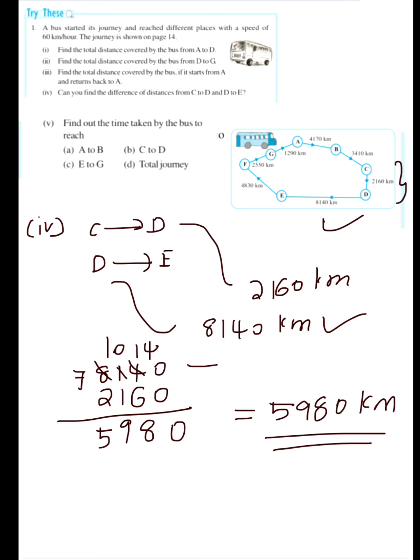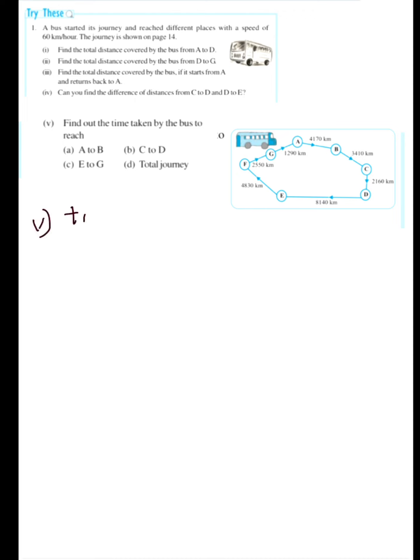Now let's see the fifth question: find out the time taken by the bus to reach each destination. The equation for time, when speed and distance are given, is: time equals distance divided by speed.